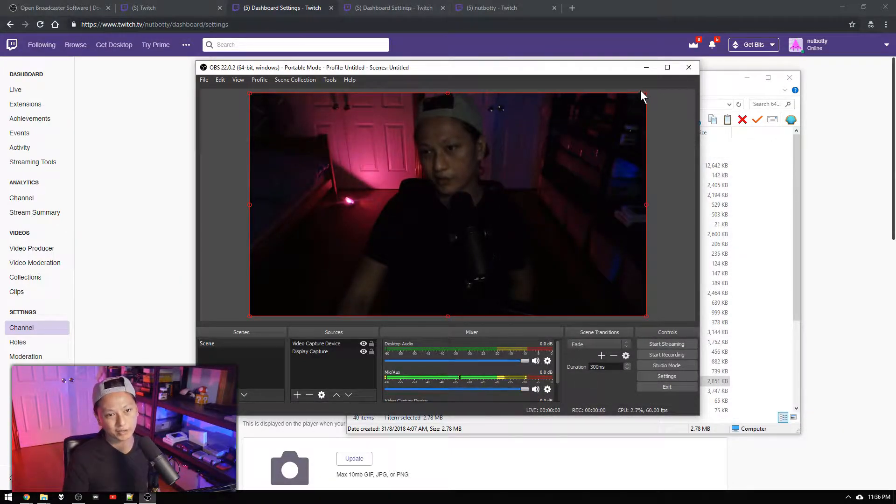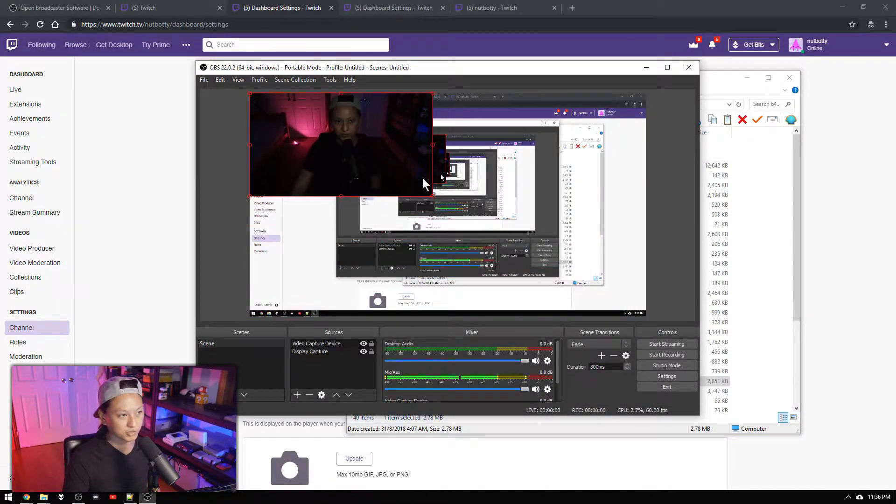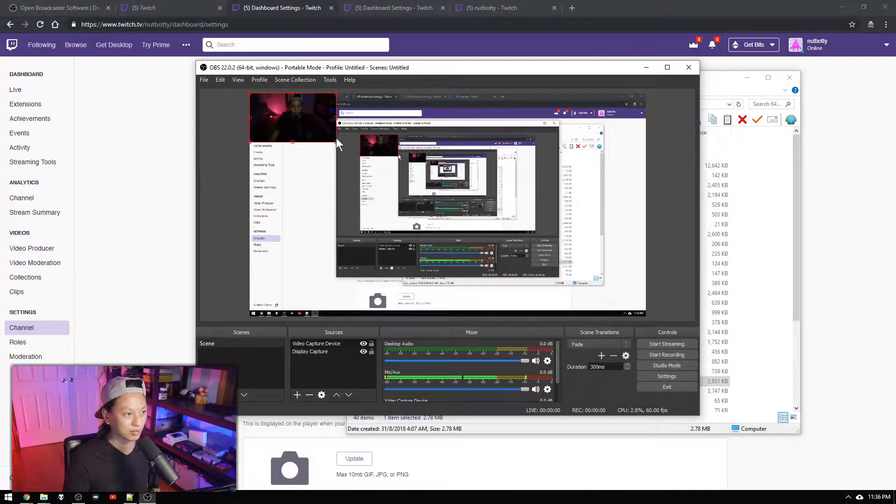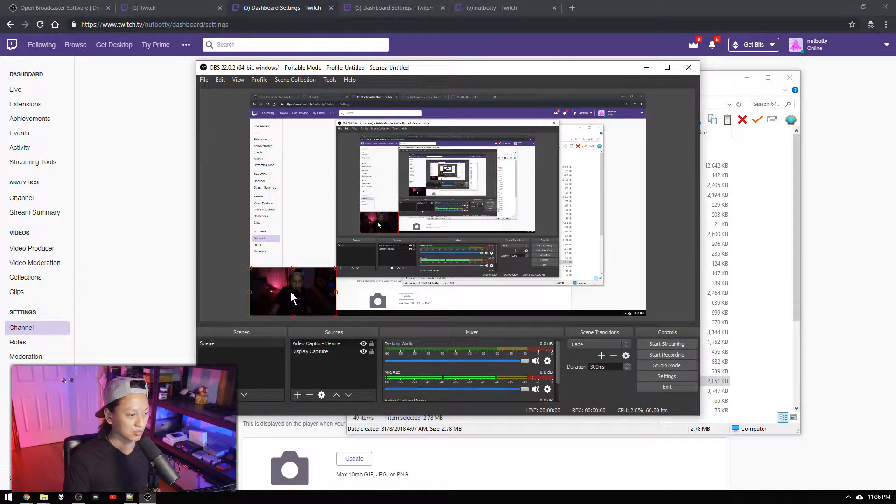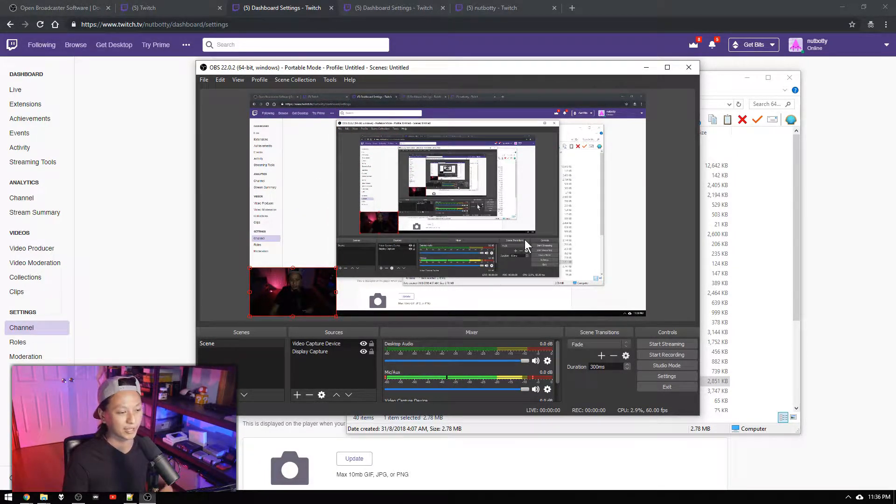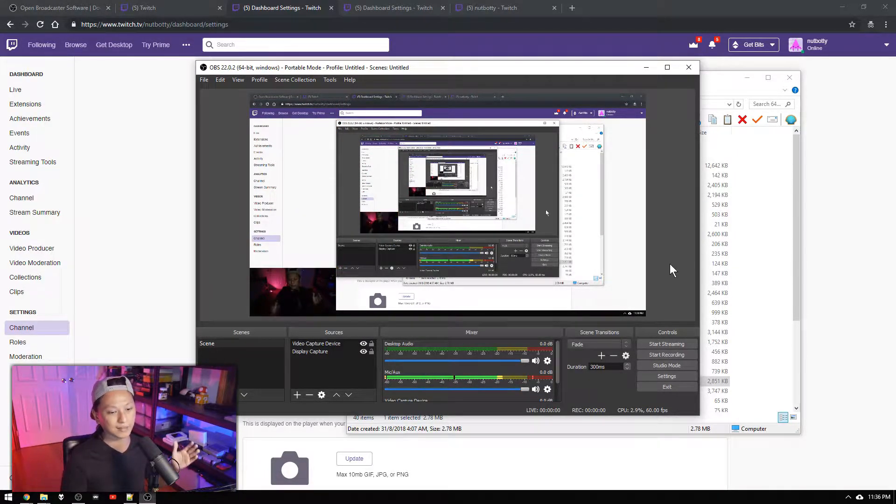And then all you have to do is click in the corner shrink it down and just put it in the corner. And you have a basic layout going.